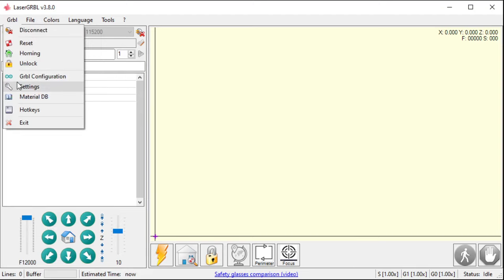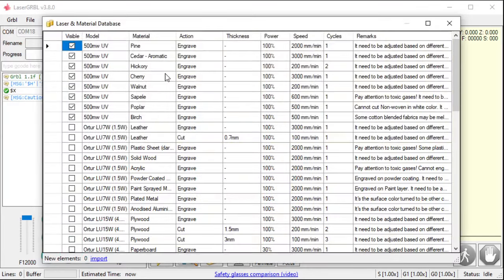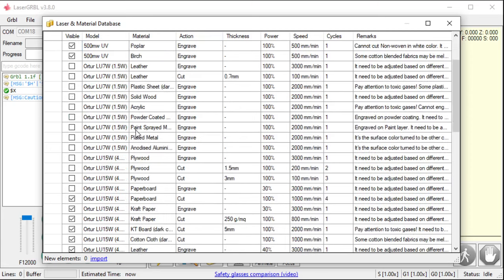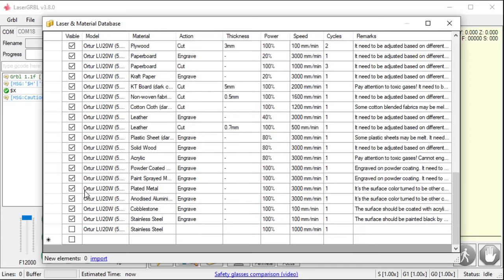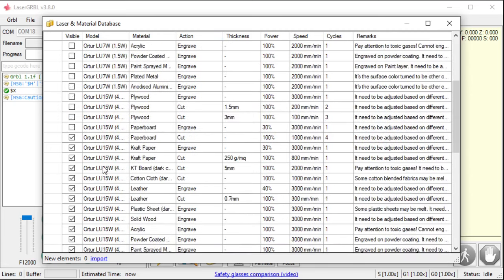I'm going to skip over Settings right now. I'll get back to that in a little bit. That's a big one. Materials Database. This is kind of a cool feature, where you can choose your engraving settings using specific lasers. And so, these are popular lasers that are out there.